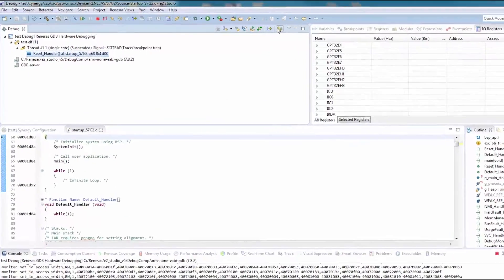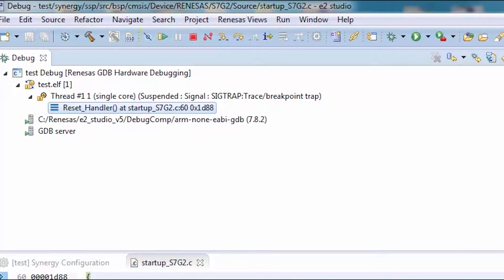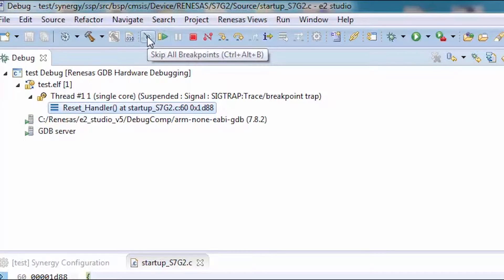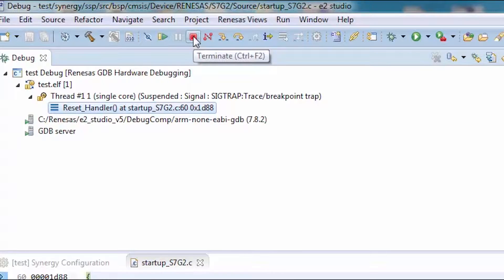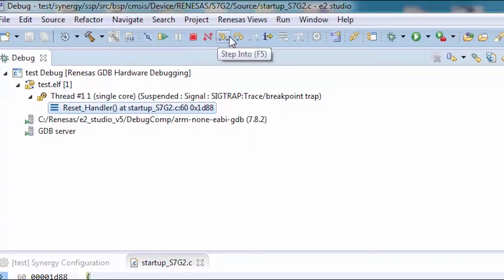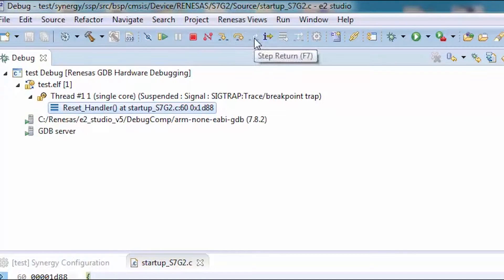On the main toolbar, we have our debug controls for stepping through the program along with run controls: Skip all breakpoints, Run till next breakpoint, Pause program execution, Stop execution and terminate debugging, Disconnect from target without program termination, Step into, Step over, Step out of, and Instruction assembly level stepping.